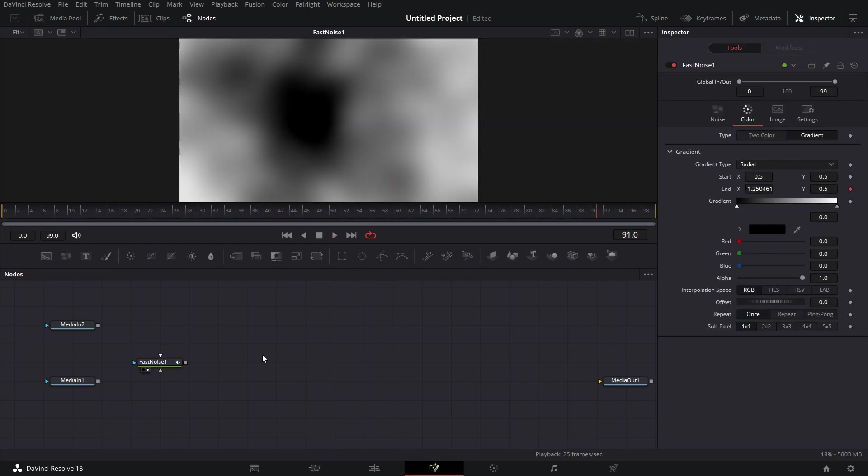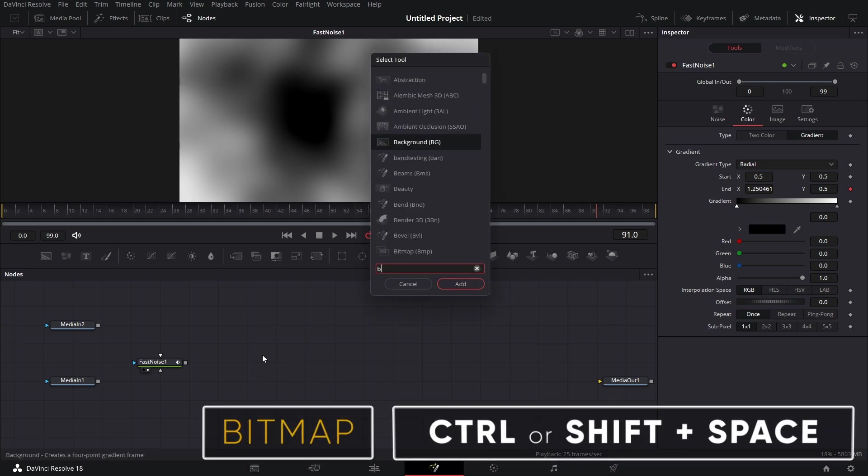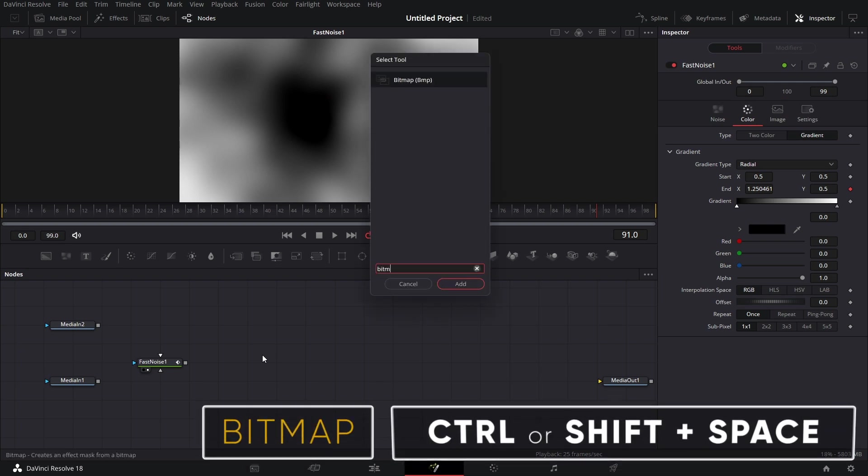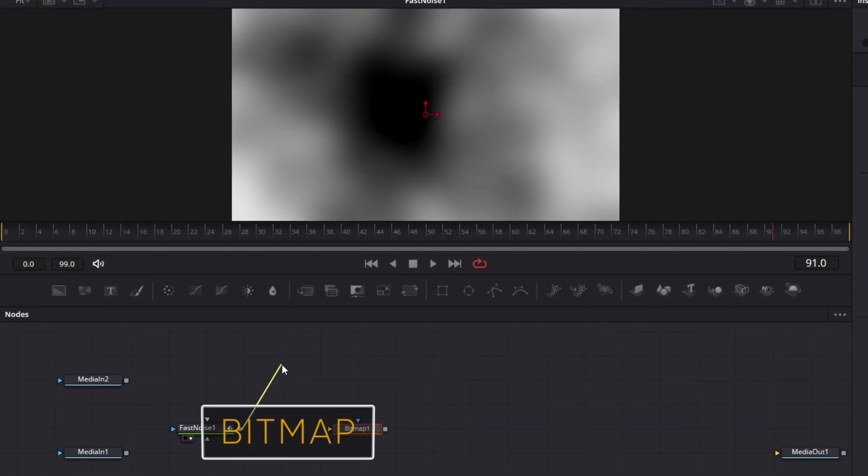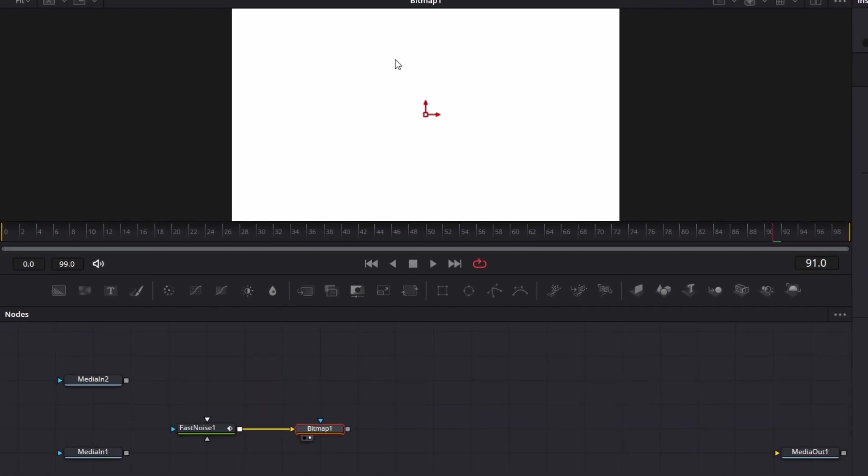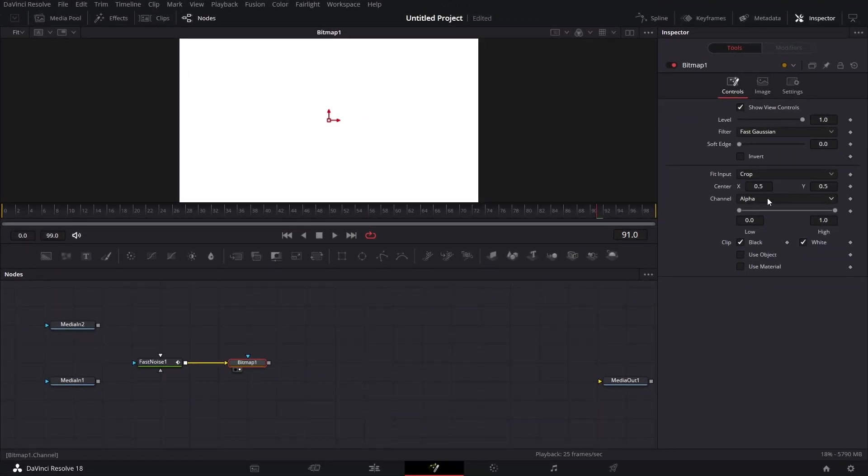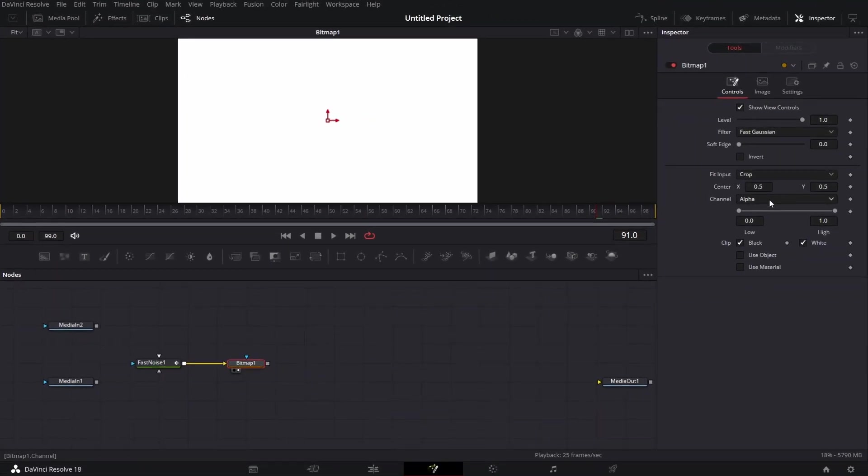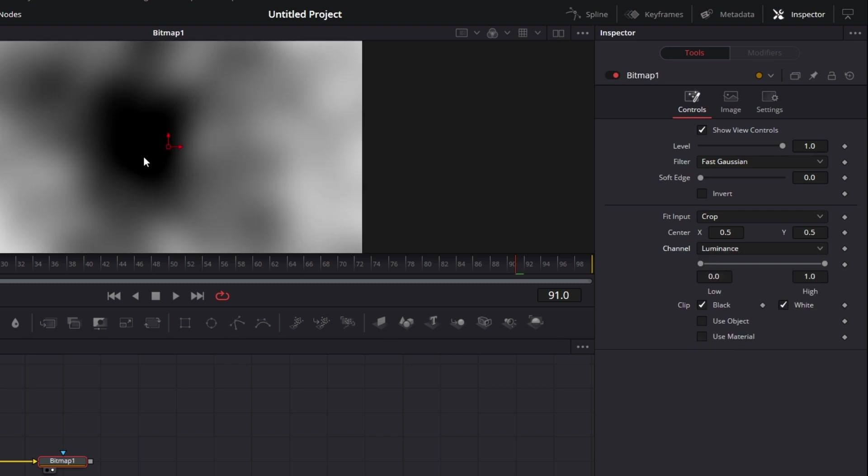Cool. The next thing we do, shift space bar, bring in a bitmap node. Connect this to the yellow input of the bitmap node. Drag the bitmap node to the viewer. Change under inspector for bitmap. Change the channel to luminance. So we have this.